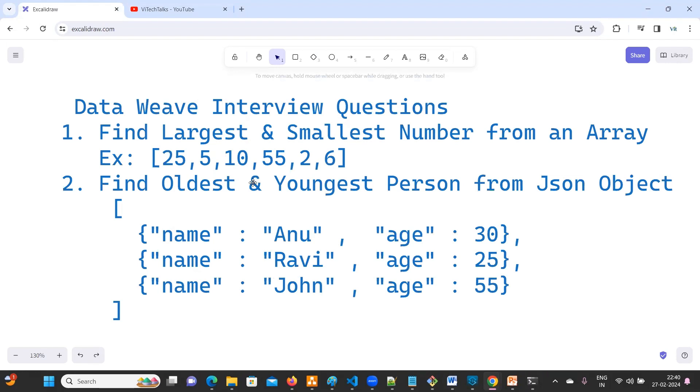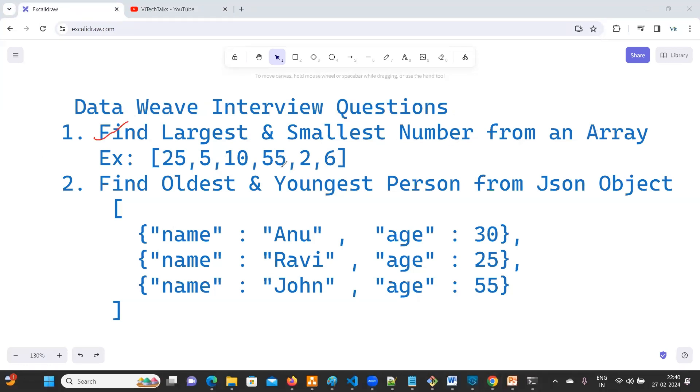First, try to understand what is the problem statement. First one is find the largest and smallest number from an array. So what is the largest number here? We need to identify the largest one is 55. Next, smallest one is 2. This is what we have to identify by using data scripts.